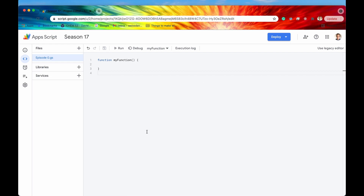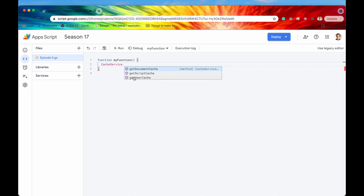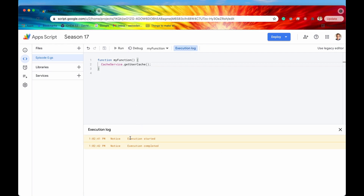I have gone and created a new project for this playlist and named it Season 17. What we're going to do to wrap up this video is write a simple script that contains the cache service, just to make sure we're not getting any errors. To access the cache service, you type out CacheService — make sure all the letters are case-sensitive, with a capital C and a capital S, and every other letter lowercase. Then hit the period button, and if you get a list of methods, that means you're doing everything correctly. If you don't, make sure you've spelled it correctly and that the C and S are capitalized. Let's run this script — I'll hit run, and there we go: execution started and completed with no errors. The cool thing about this service is that it does not require any additional authentication, so we're good to go.